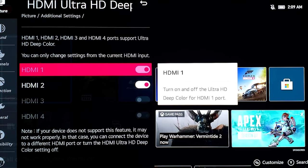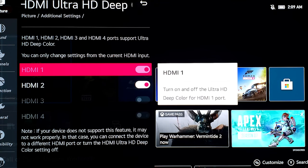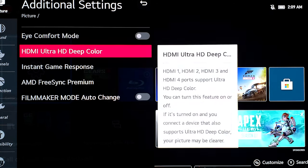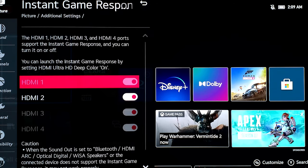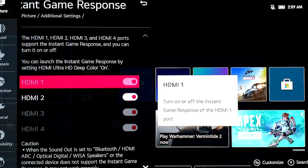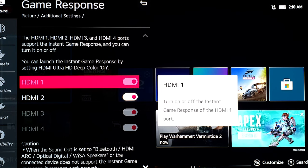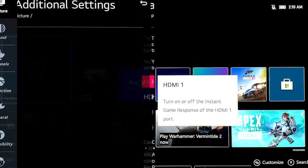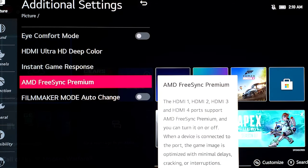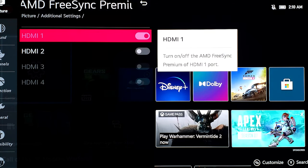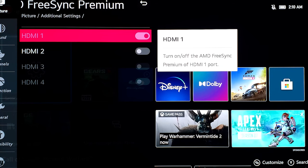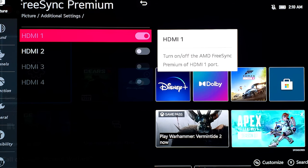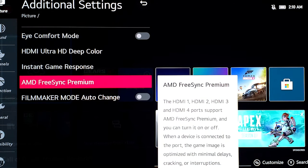Next, we want to make sure that instant game response is enabled for HDMI 1. It is enabled. We'll get out of here. Make sure that AMD FreeSync Premium is also turned on for HDMI 1. It is turned on, so we have satisfied all the requirements in the TV.